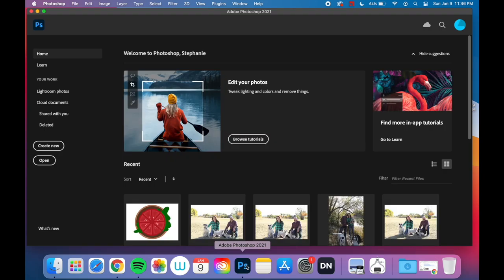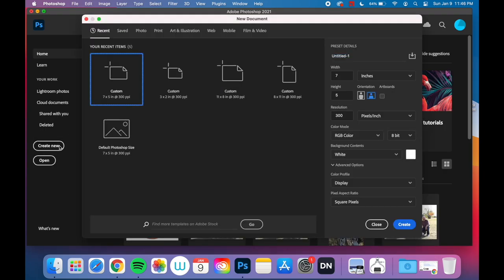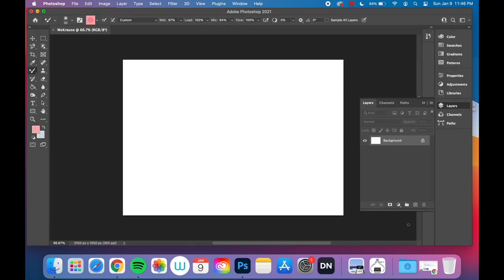We're going to be using Photoshop on this project to learn some basic tools to help you in the future with your designs. You're going to hit Create New on the left, and then make sure it's seven by five inches, which is the default on Photoshop. Then you want to change it to say your name at the top — which says Ms. Krause — and then click Create.